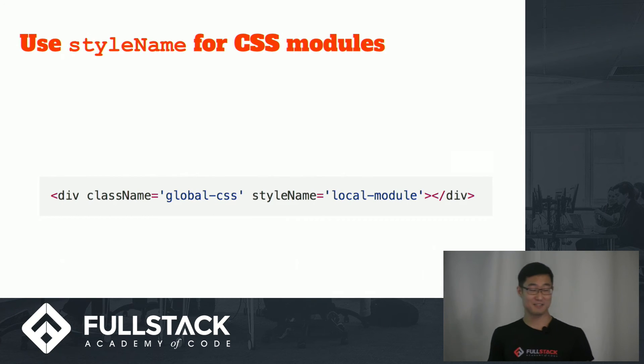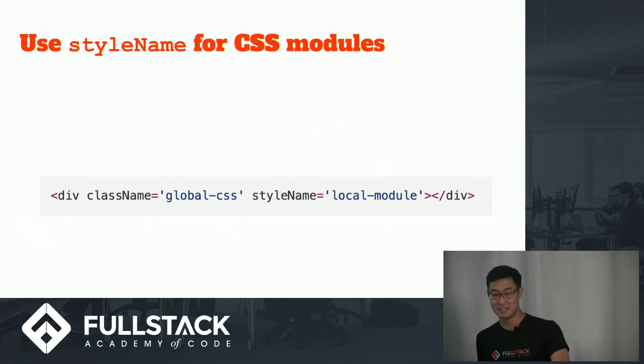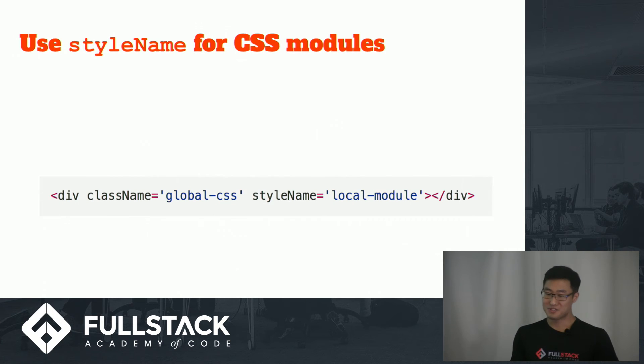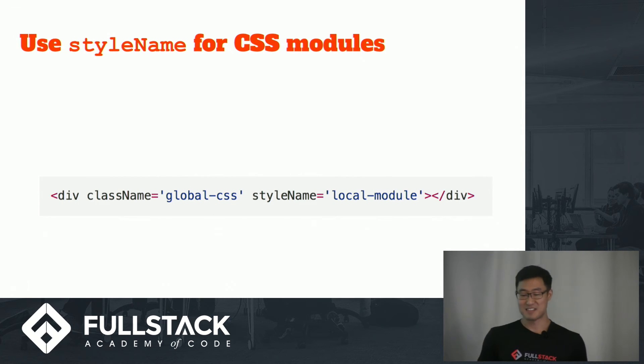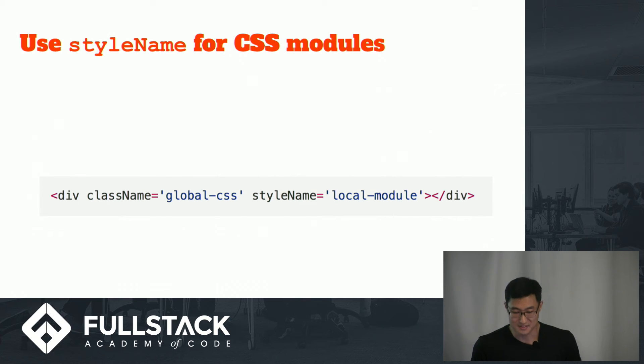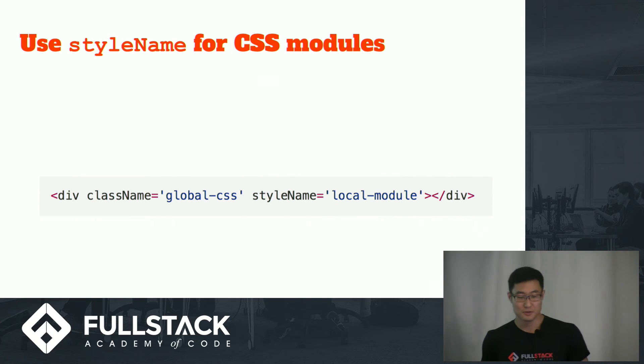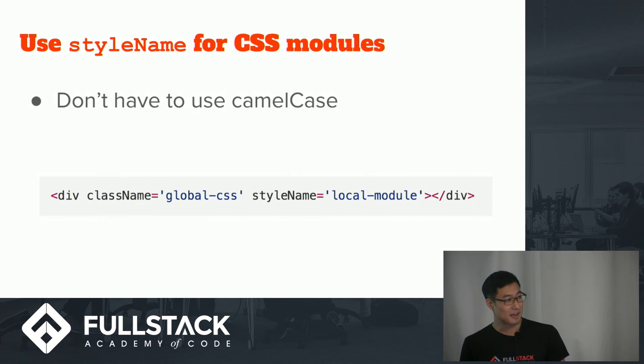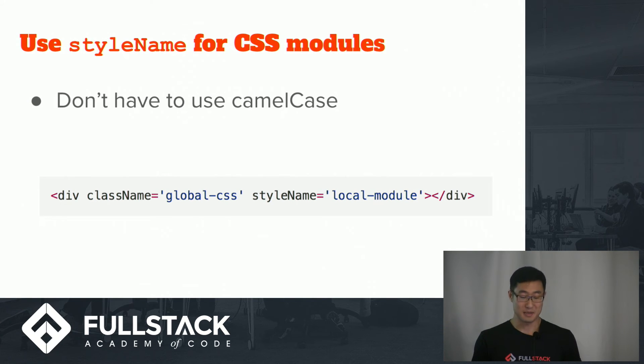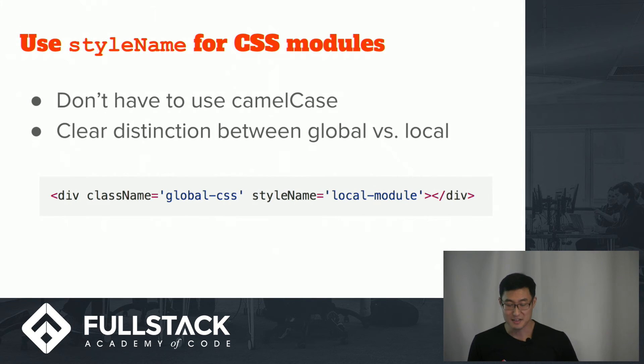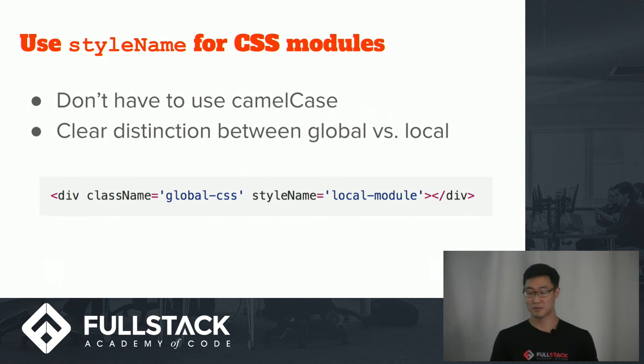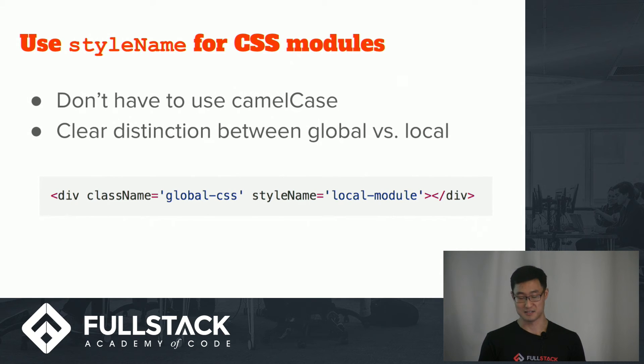So how does this work? It lets you use style name instead of class name for local CSS classes. So in using this, you don't have to use the camel case name convention. And because you use style name, there's a clear distinction between global CSS and CSS modules.